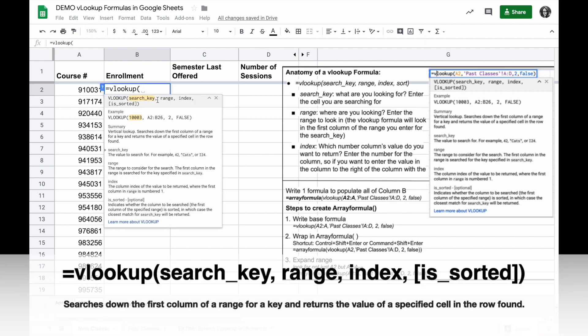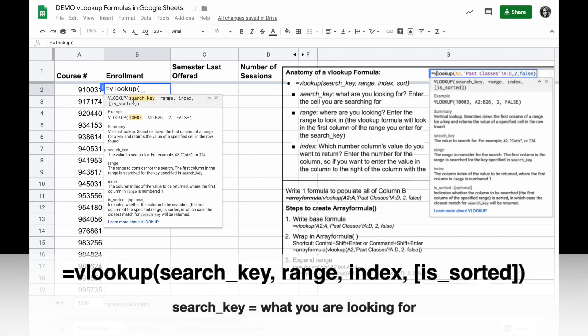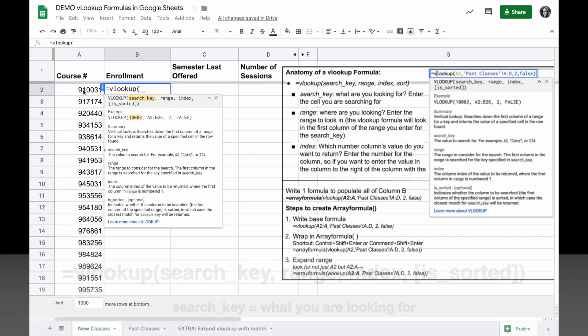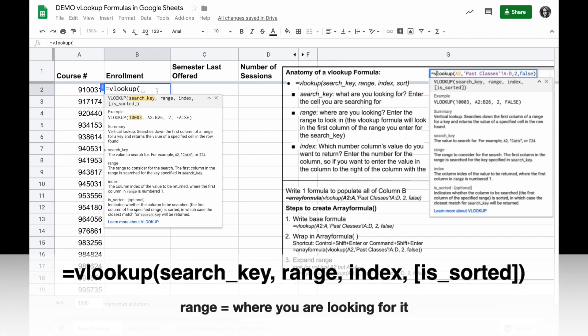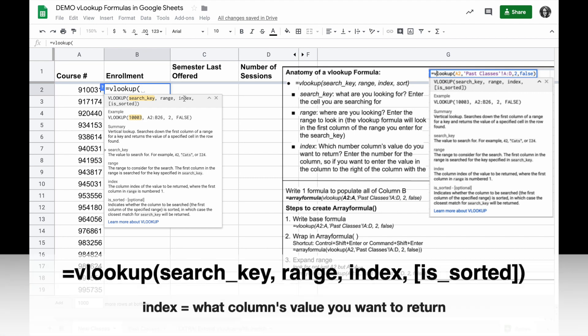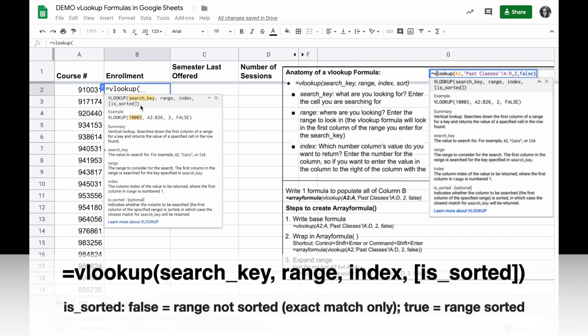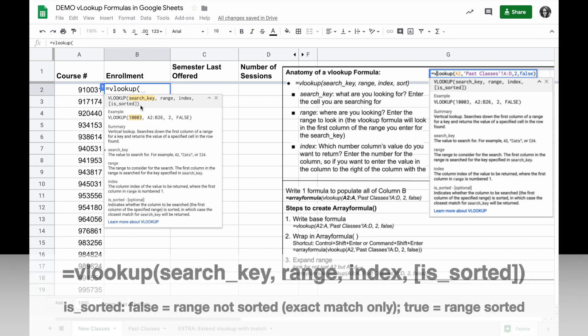The VLOOKUP formula takes four parameters. First is the search key, or what are you looking for. The second is the range, or where are you looking. Third is index, which is which number column do you want to return the value for, and finally whether or not your range that you're looking in is sorted.